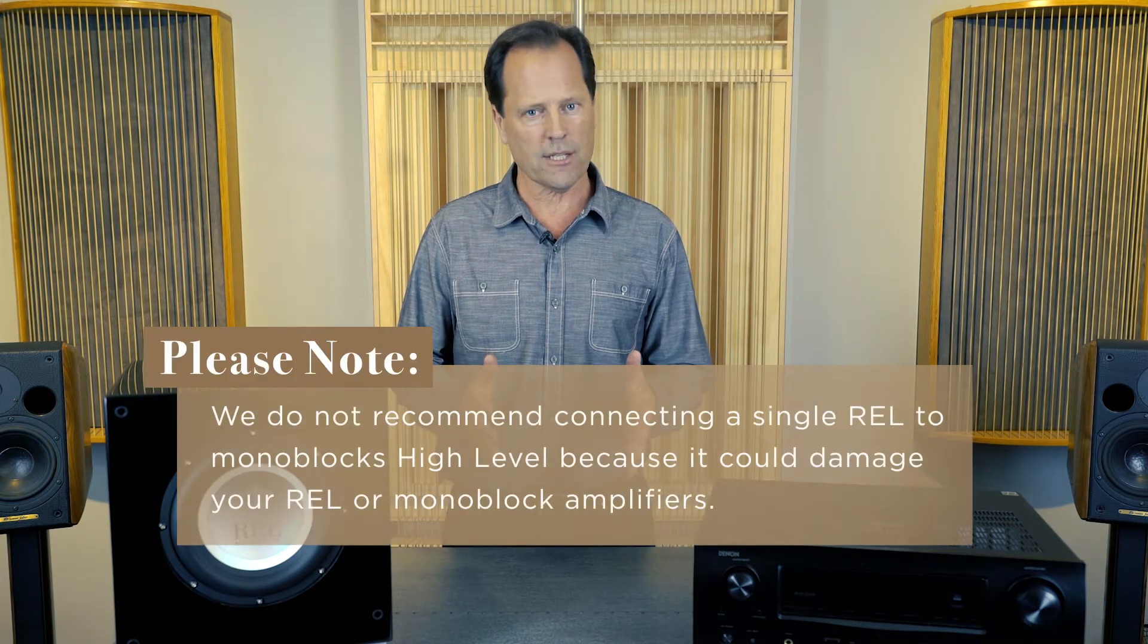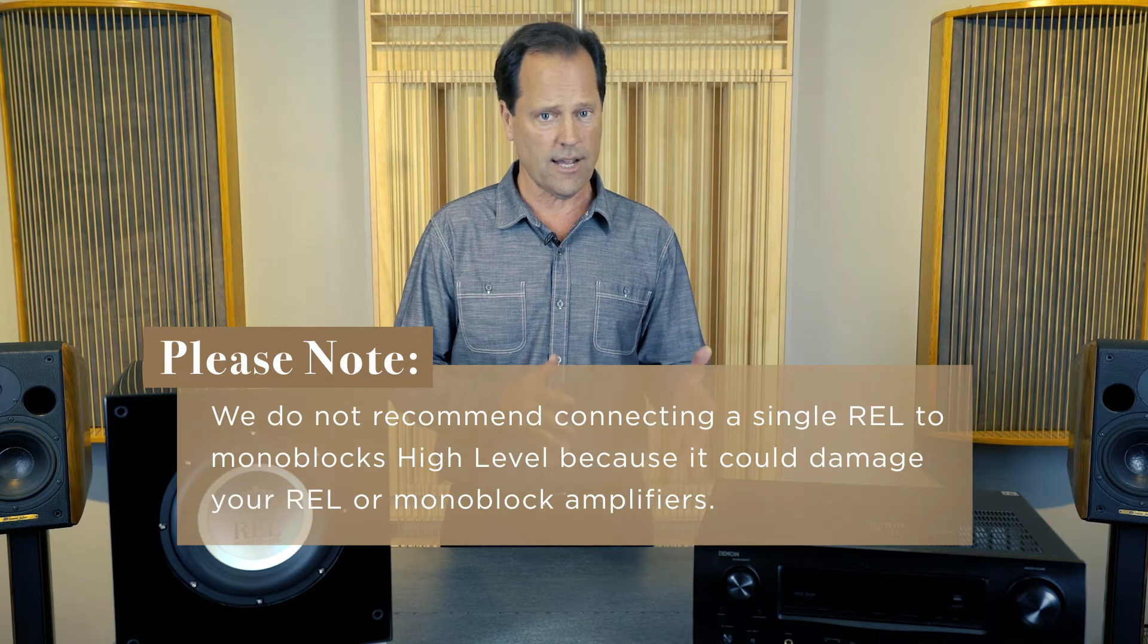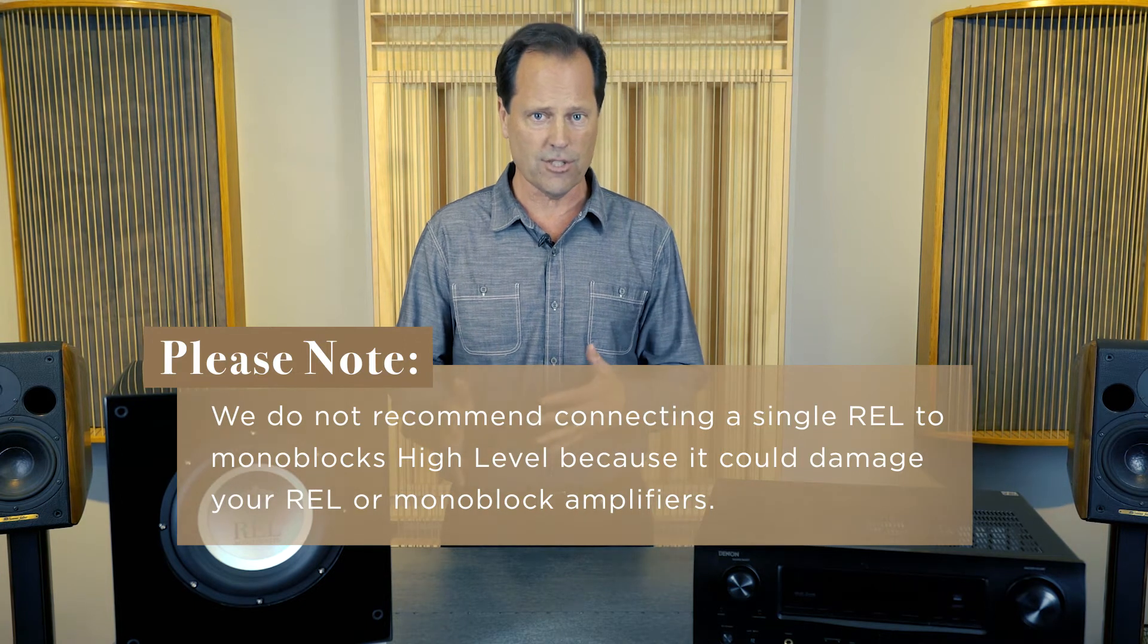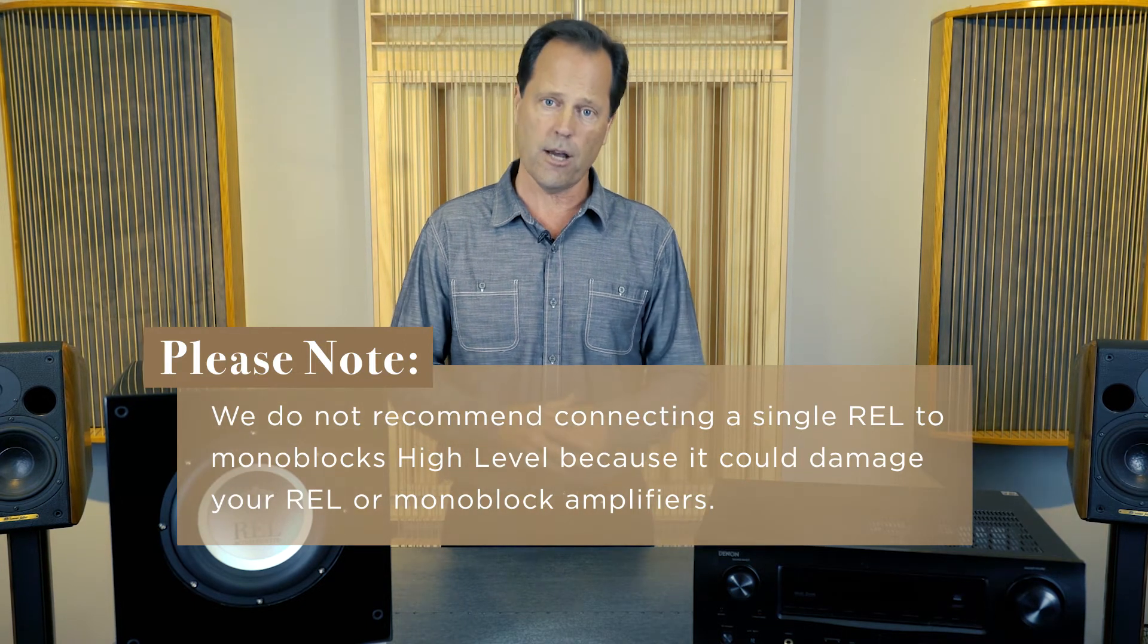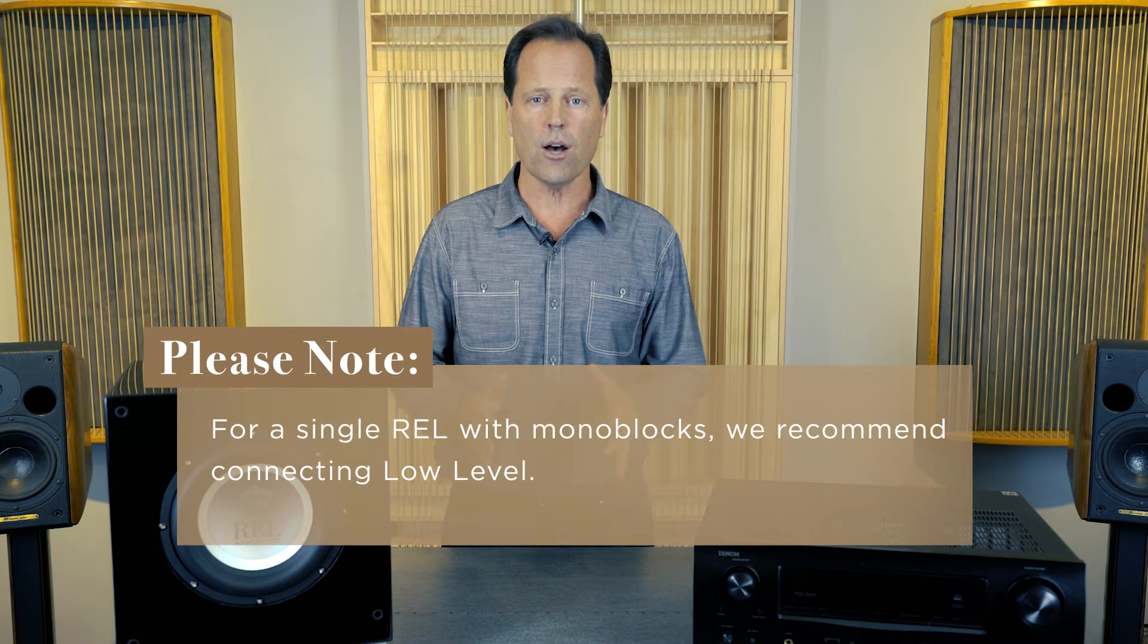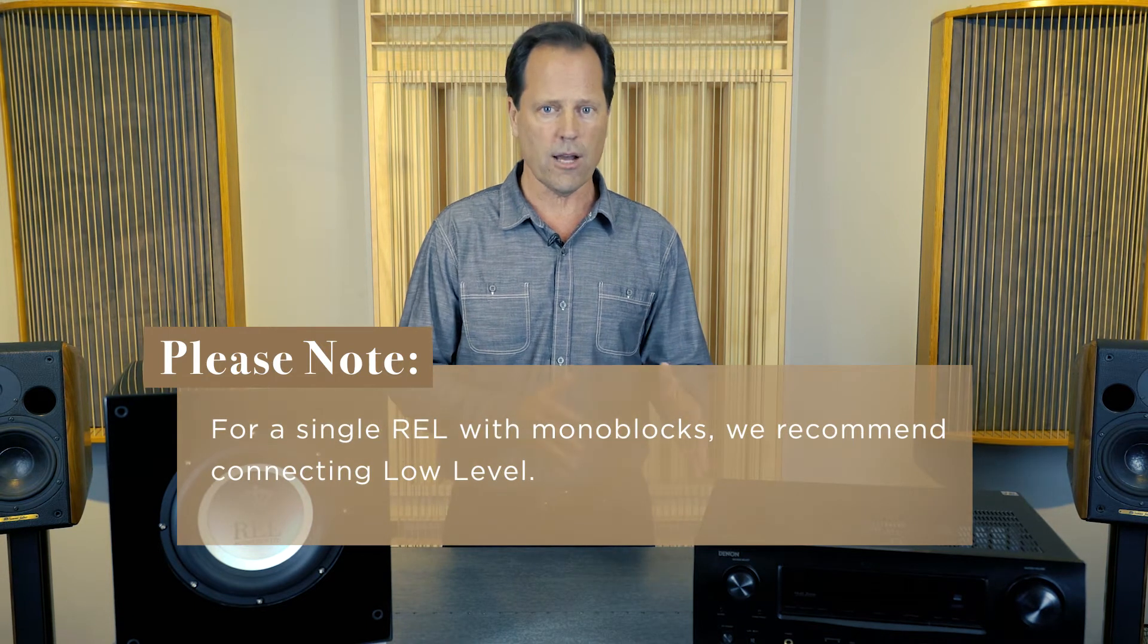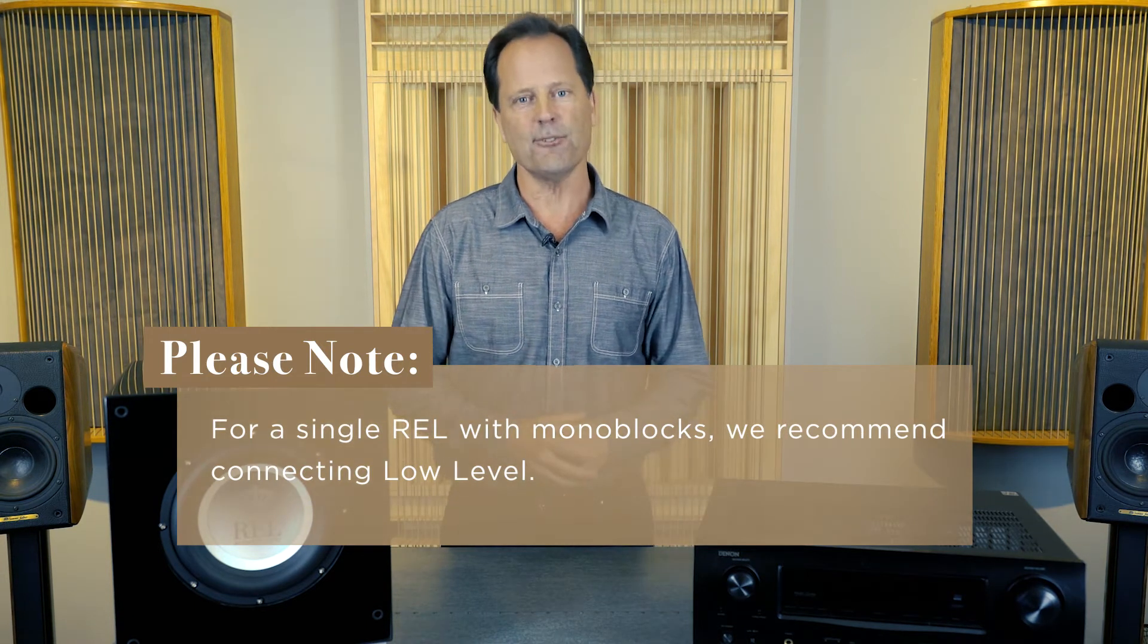Please note we don't recommend connecting a single REL to monoblocks high level because it could damage either the REL or the monoblock amplifiers. For single REL with monoblocks we recommend connecting low level.